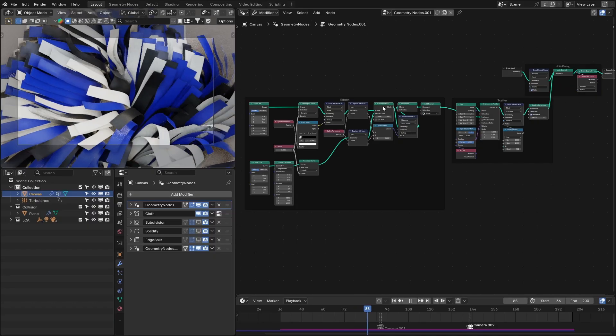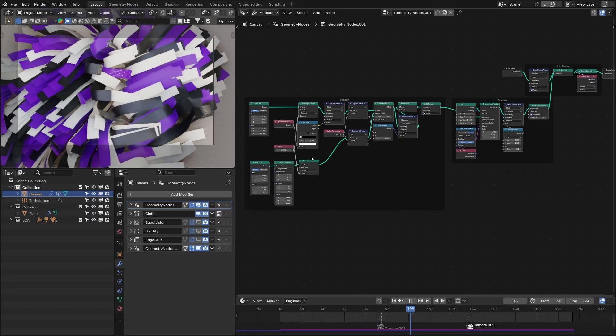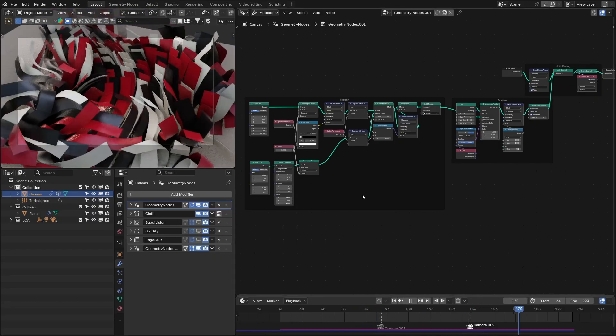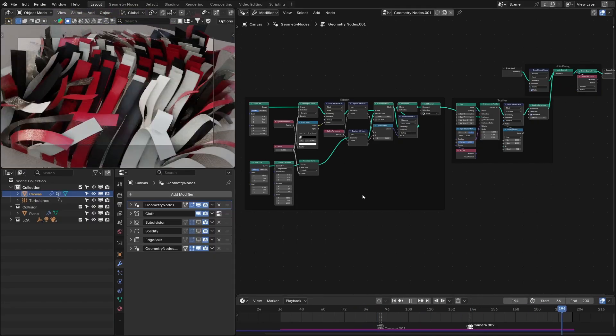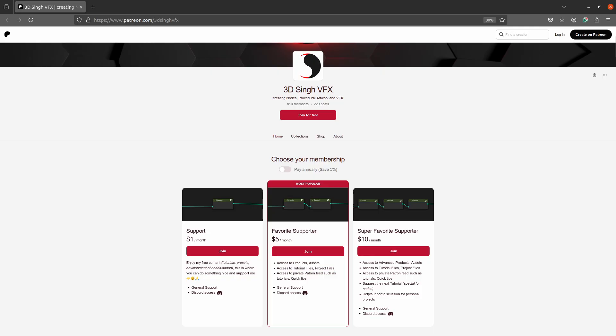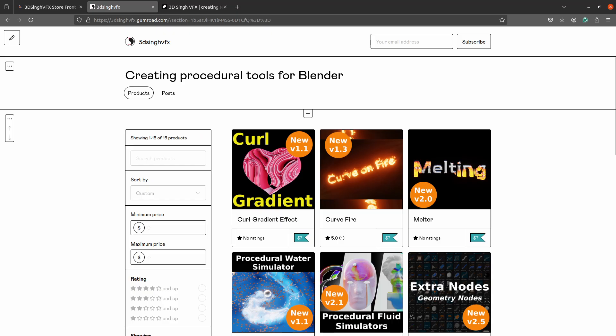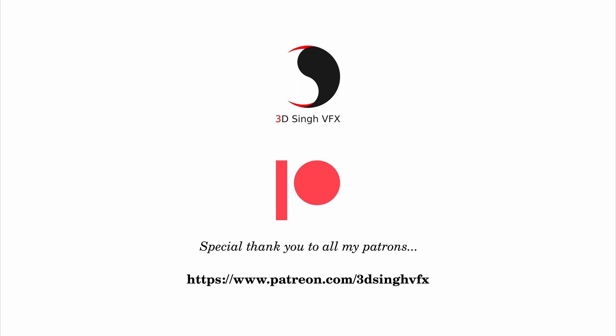So this is how you can create amazing motion graphics with geometry nodes and the cloth simulation. You can get the project files from my Patreon page. Thank you for watching, see you in the next video — happy noding, bye!